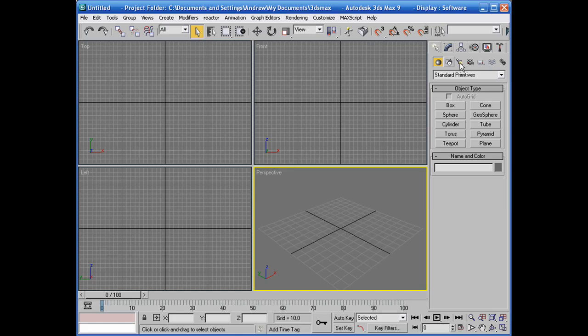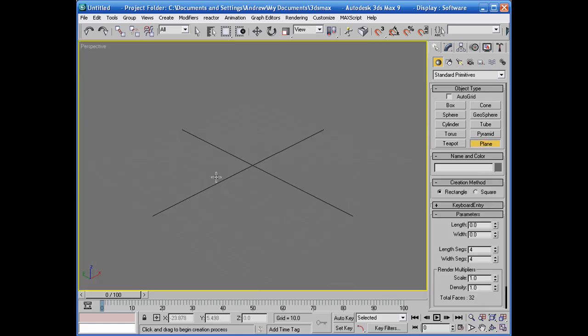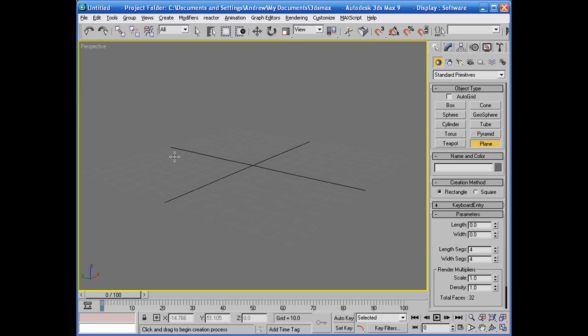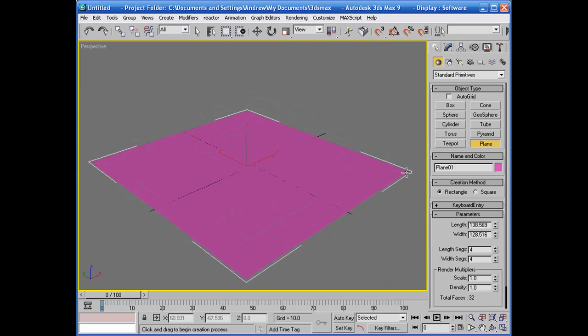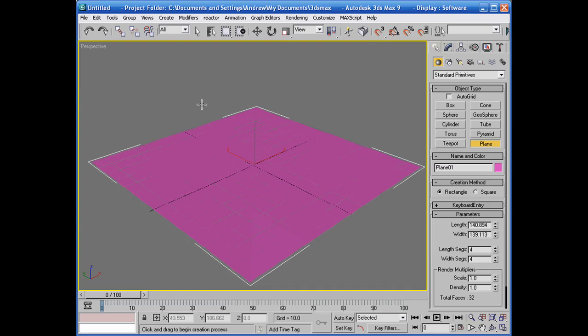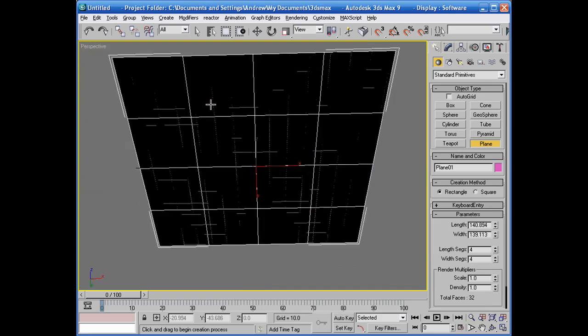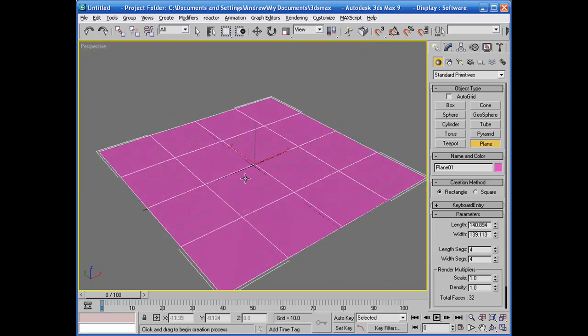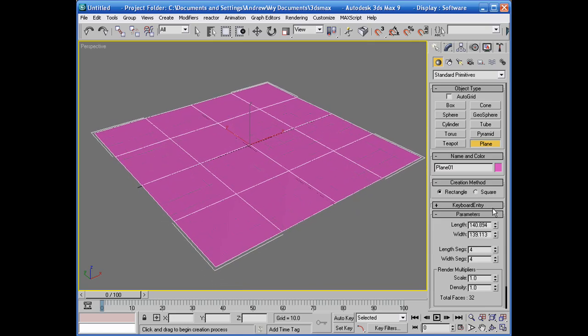So basically, for example, let me go ahead and maximize this. A good way to determine what you're actually doing is to do it this way for example.